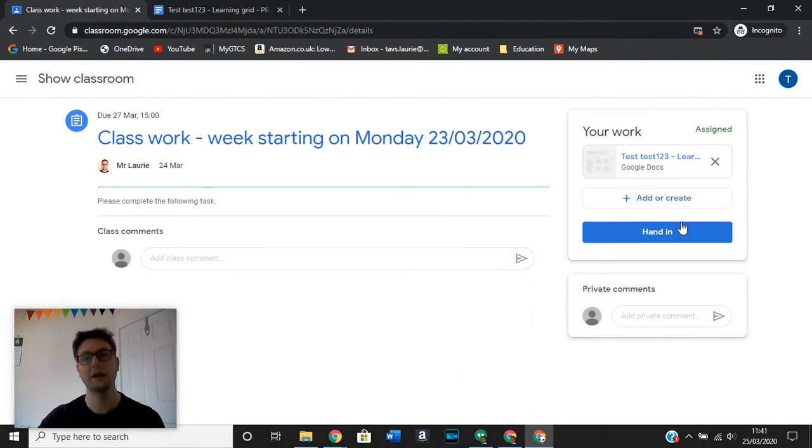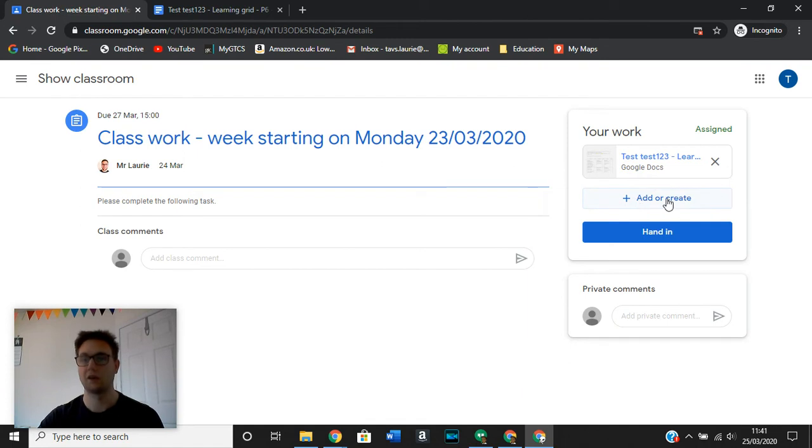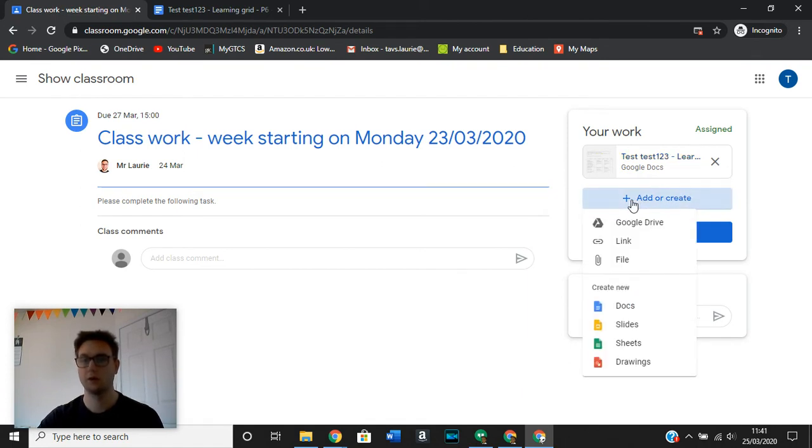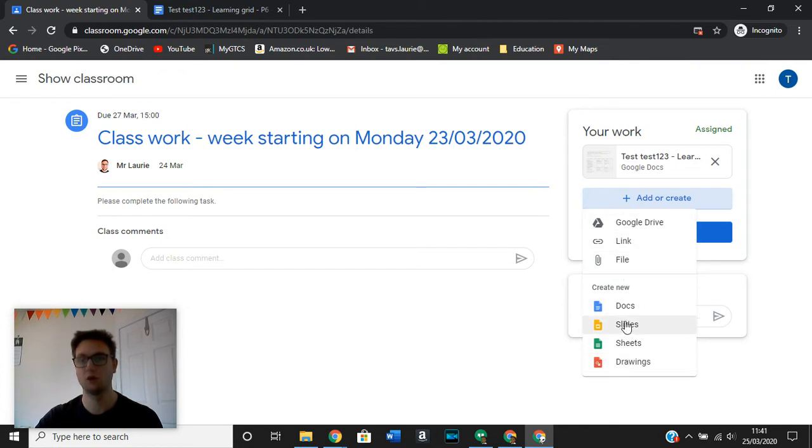So when you go back in here, you will see that there is a little button underneath your work that says add or create. When you click on that, a dropdown menu will come up and you can go in and choose what kind of work do you want to submit.